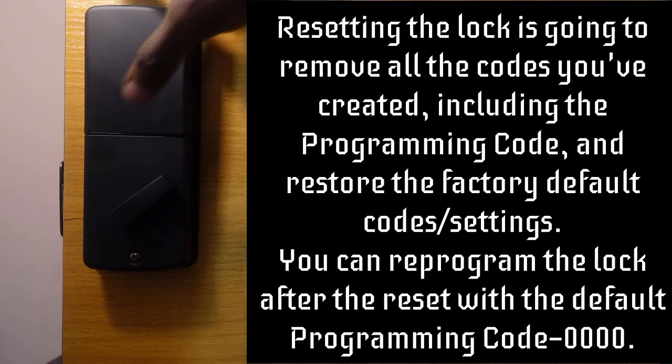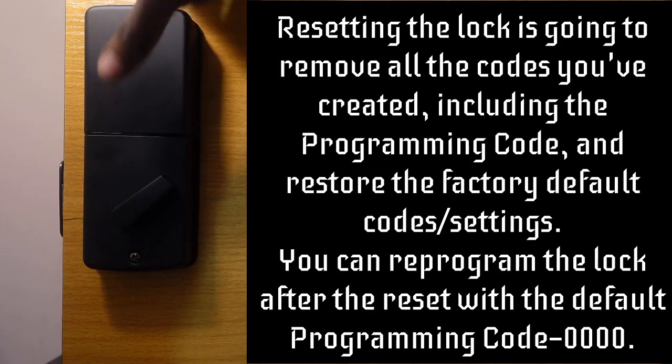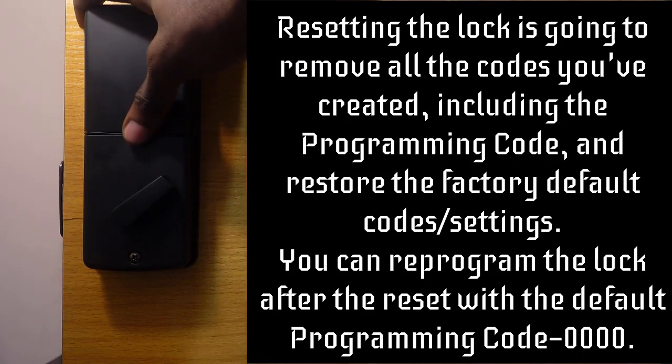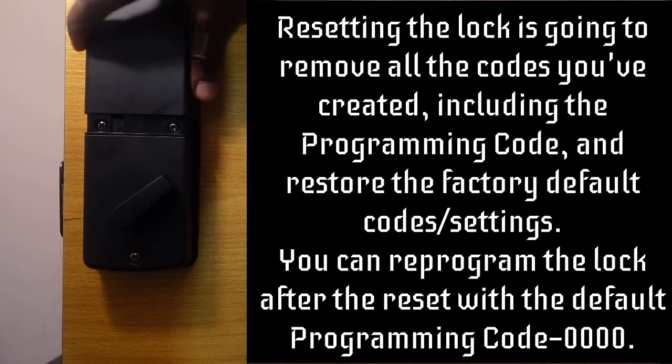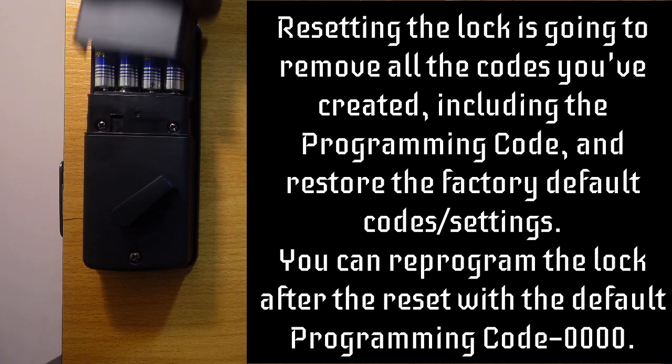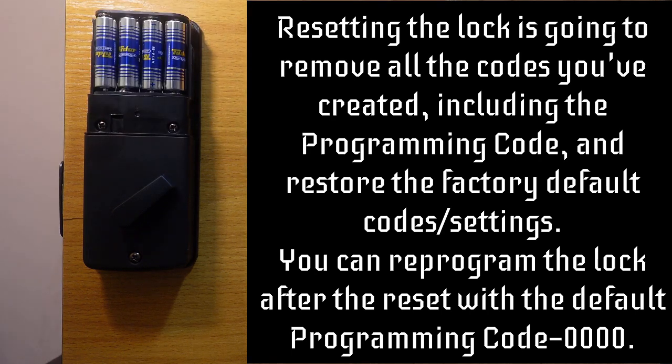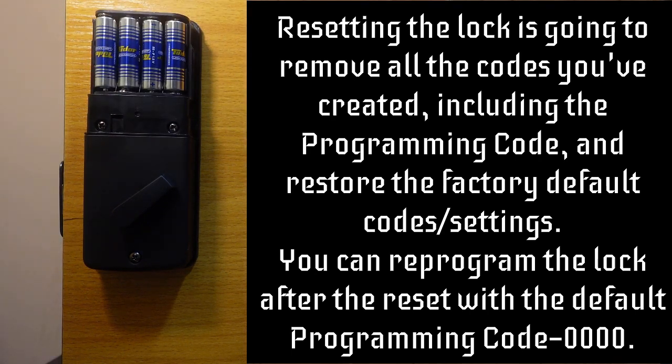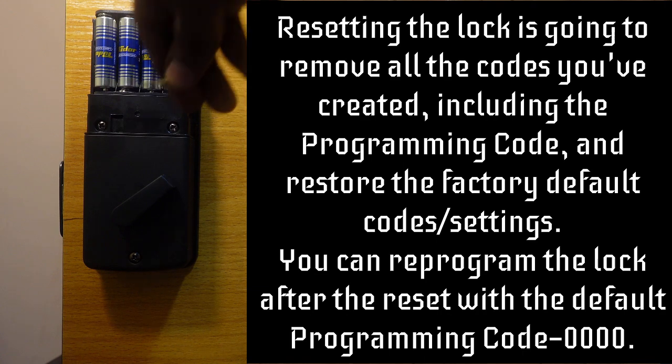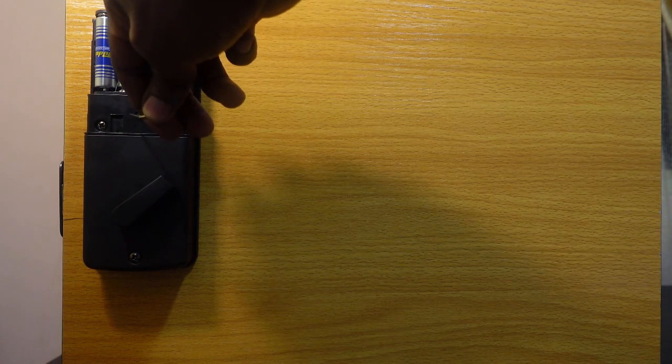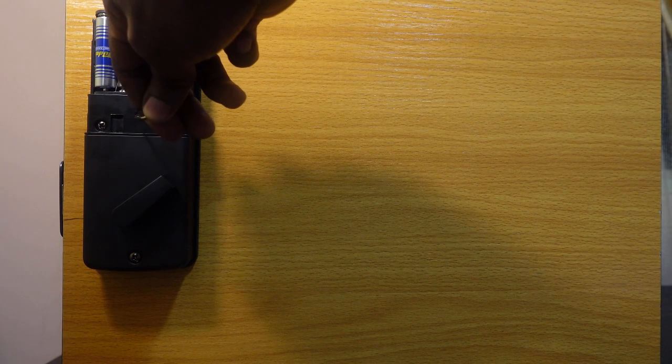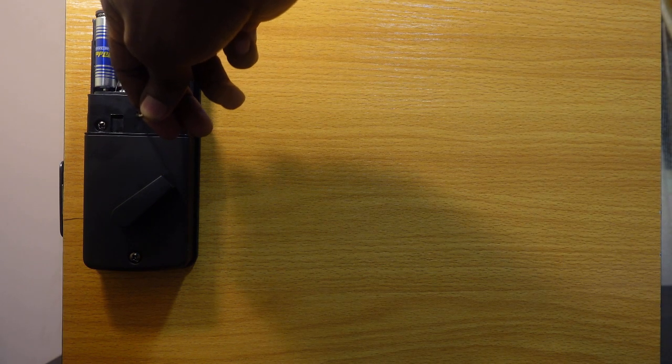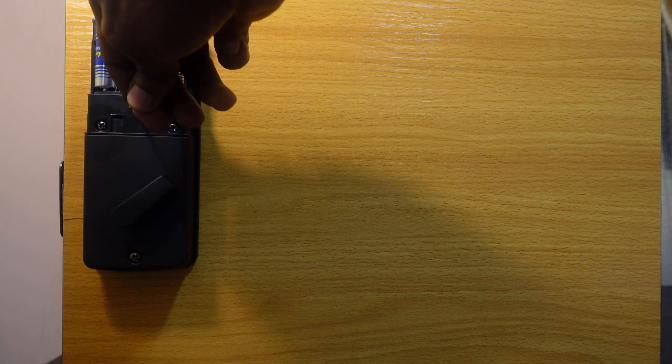You need to take off the battery cover, so slide this cover up and take it off. Now you need to get a pin. There's a pin hole right here. You need to insert this pin in and press.